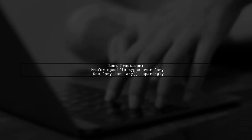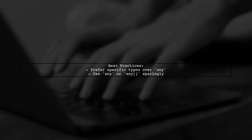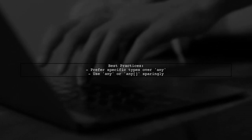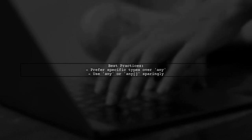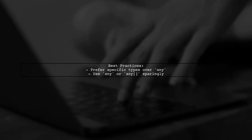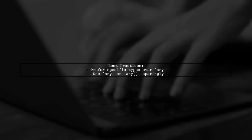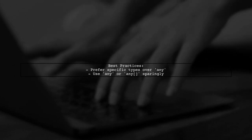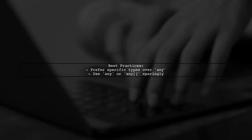Now let's address the question of which type is best to use. Generally, it's better to use specific types instead of any or any[] for better type safety and code clarity.